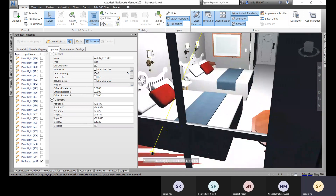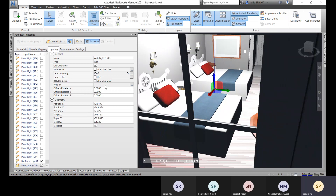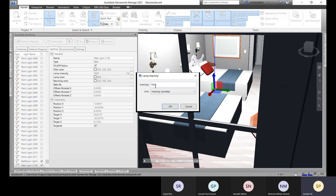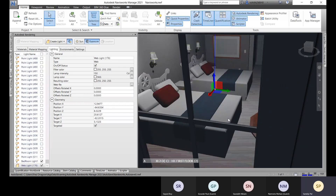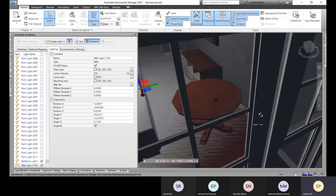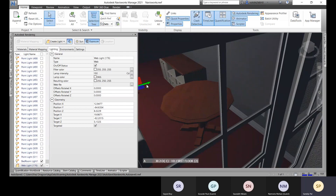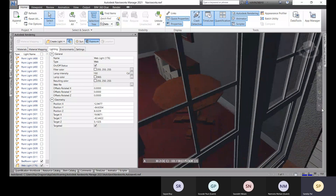You can reposition the web light by zooming into the correct position. The intensity is set to 150 candela. That's what we have placed for our lights right now, and this is how you can place all your lights in Navisworks.